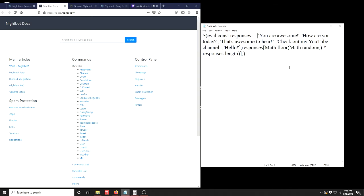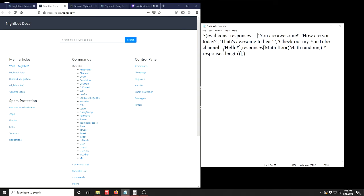Another thing to keep in mind is that if you have a contraction or an apostrophe within a response, you need to put a backslash before the apostrophe in the response or the code will not compile and output correctly into your chat.